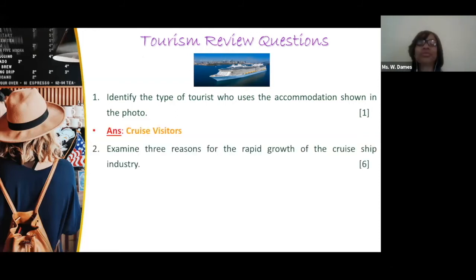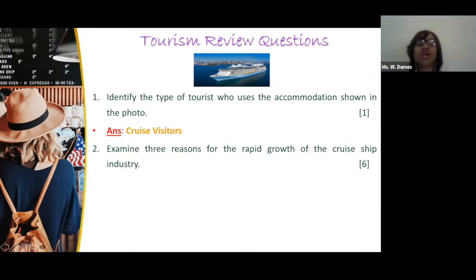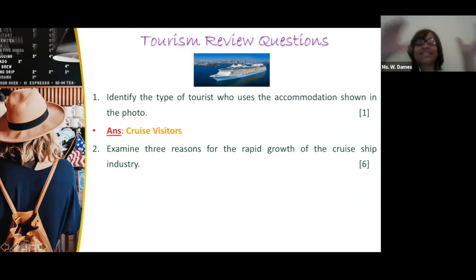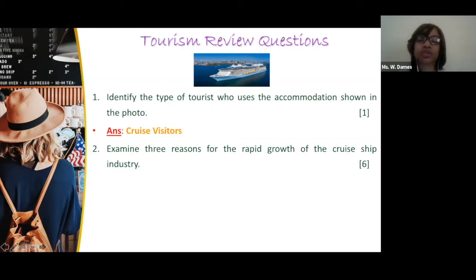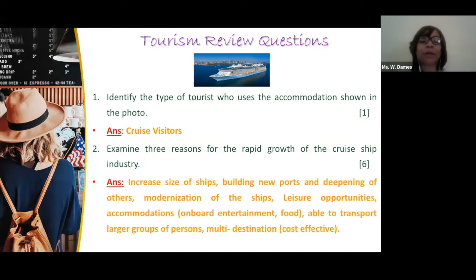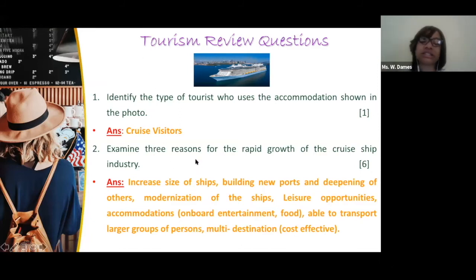Question two: examine three reasons for the rapid growth of the cruise ship industry. When you see the word 'examine,' you're not just going to list. I've put the answers up so let's go over them. First, the increased size of ships — we like new things, and we see these brand new ships coming on stream and want to experience them. With ships increasing in size, you're also able to accommodate more persons.